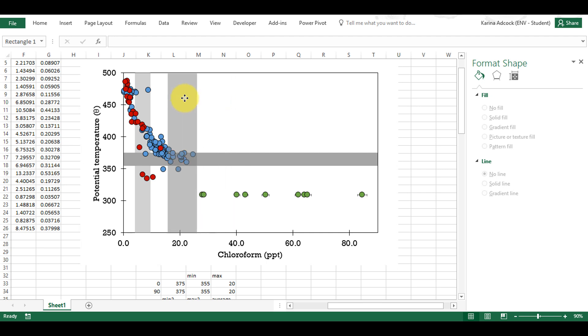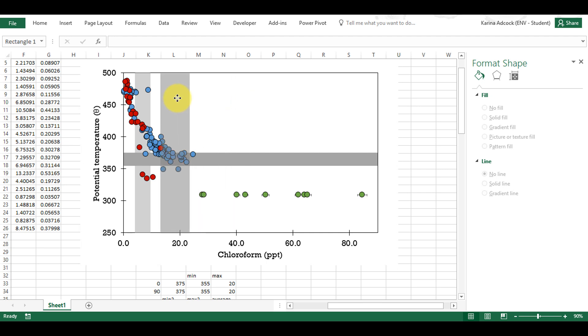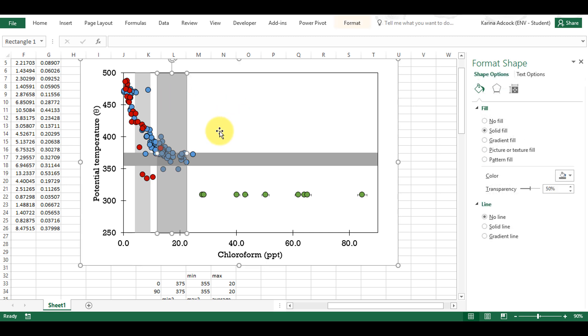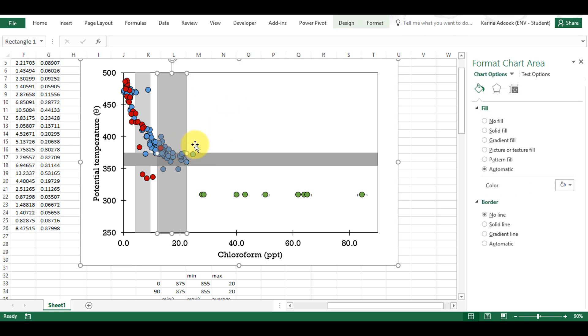However, I don't particularly like this method because if I move this over the top of the data points it goes over the data points and it makes them look a different colour, and I don't think that looks very good.